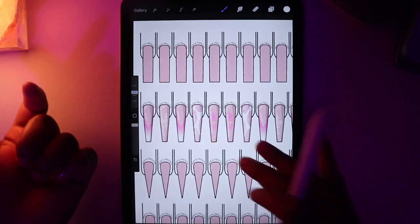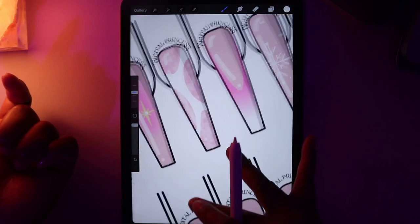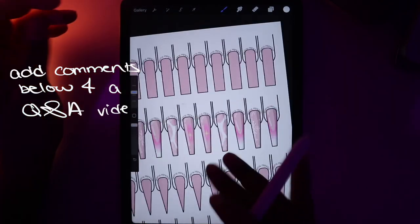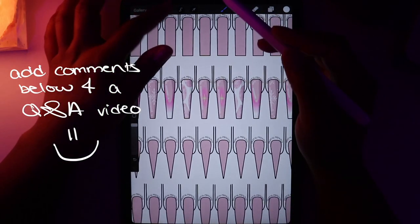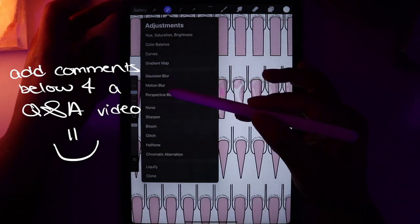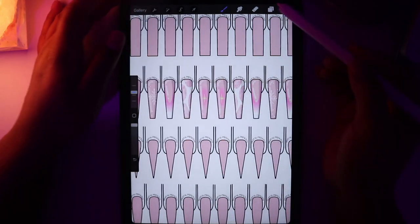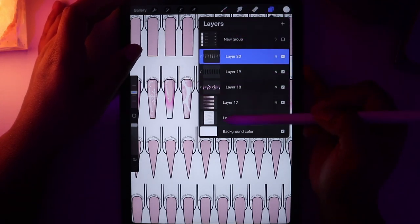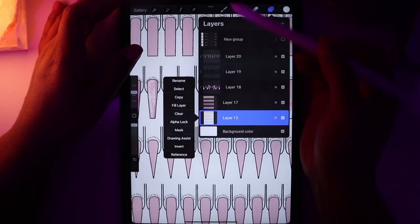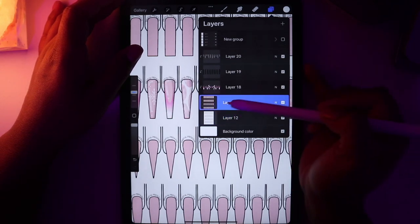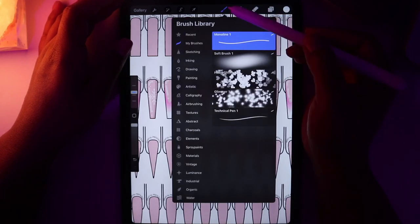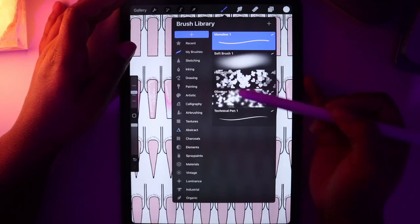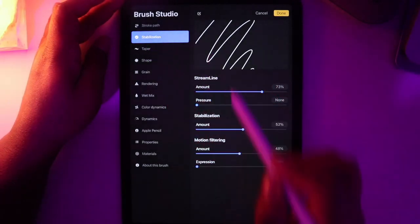And these are your nails. We have fully designed nails that look super cute. Now you have a better understanding of how to use Gaussian blur, motion blur, and liquefy. You know how to use the layers, clipping mask, and the reference function when you want to fill and create a layer. You understand the brushes, how to make your own set of brushes, and how to manipulate brush stabilization.